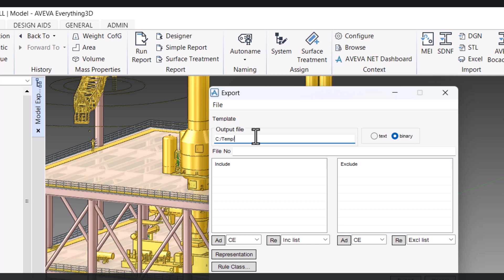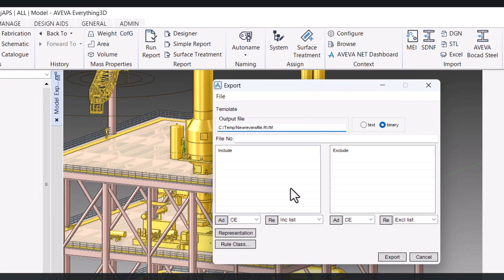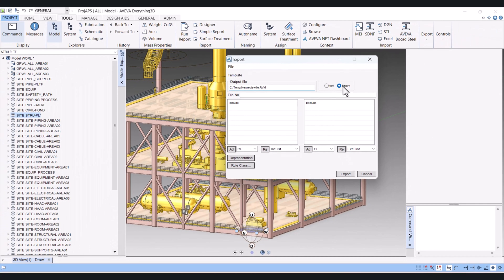I will give new review file and the extension should be dot RVM. So we have to click on Binary here.